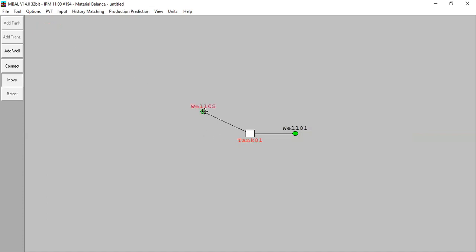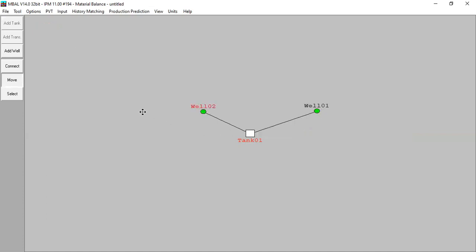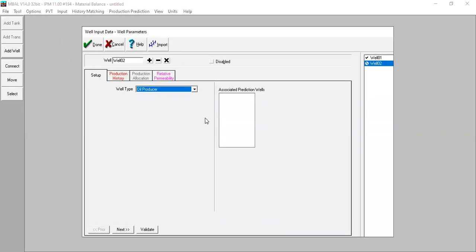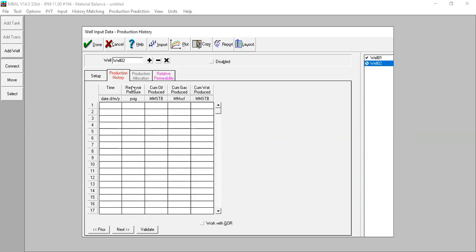Double-click on Well 2. This one is also an oil production well. Go to Production History — I will copy the production history for this well from my spreadsheet and paste the data here.